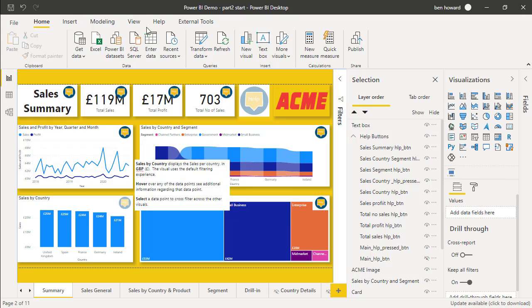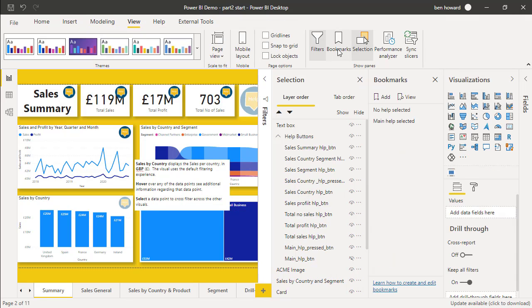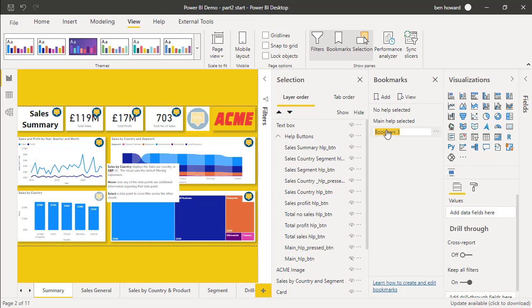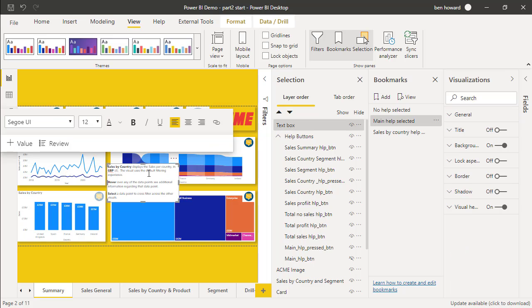I'm going to save this view as a bookmark. From the view tab, let's select bookmarks. I'm just going to add a bookmark in. We'll rename this as sales by country help selected. And then I need to make sure that the other buttons that I'm using and the other visuals are also updated. So I now need to modify the other bookmarks so that when we select them, they're not displaying these visuals.